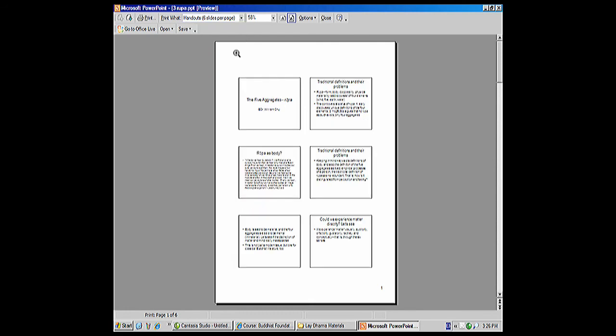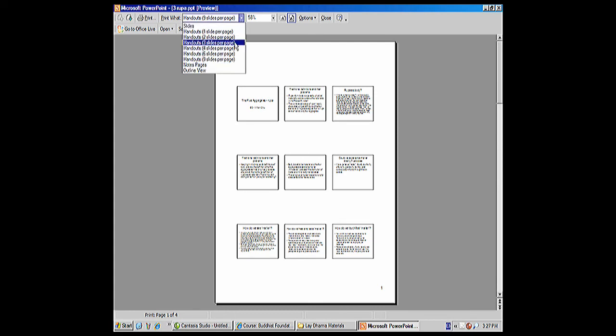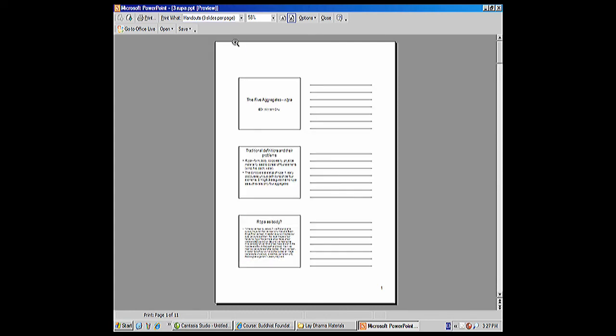And you can do six. And then you could actually do nine slides, and they get pretty small if they have text on it. I would recommend either three or four.